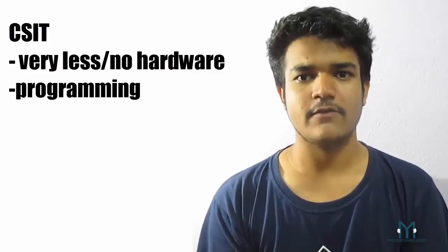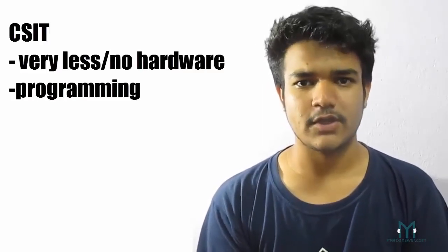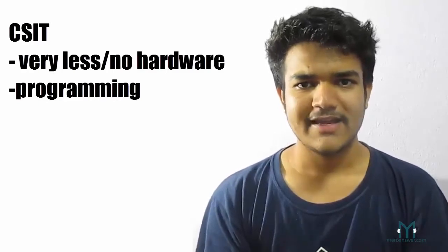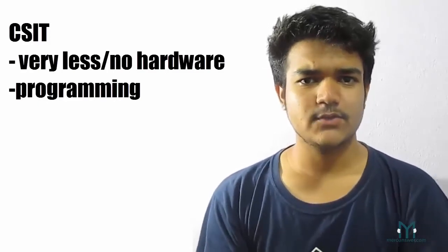But if you go for CSIT, you're not going to learn about hardware. However, you're going to learn a lot about programming. Now let's get into things you might want to learn and which course is good for you.